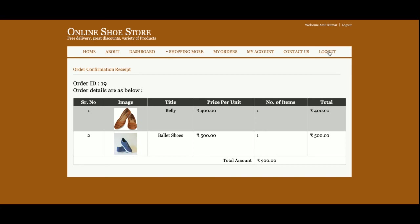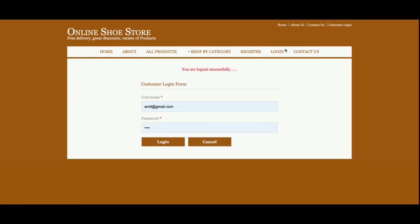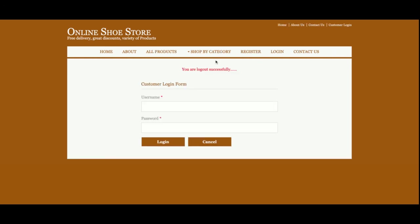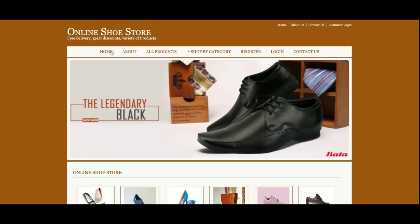The last part is logout. Once you click logout, all session data will be destroyed and the admin menu items will no longer be displayed. You can see that 'My Orders' and 'My Account' are not showing after logout. When logged in they appear, and when logged out they disappear — this is the session management.